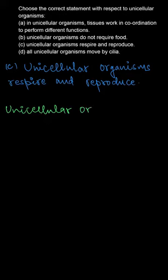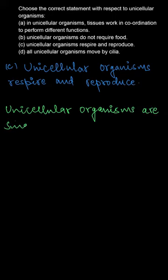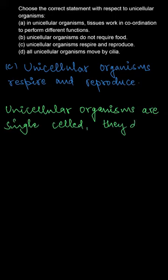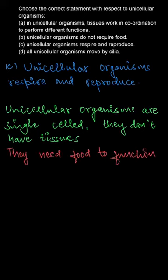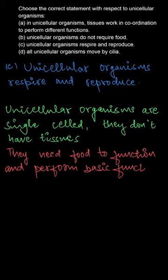For the rest of the options, unicellular organisms contain only single cells, so they do not have tissues. Secondly, they do require food obviously. They cannot survive without food for performing the basic functions.